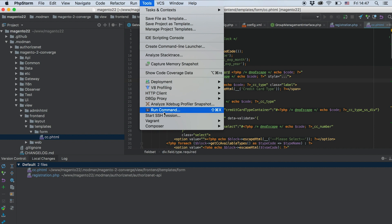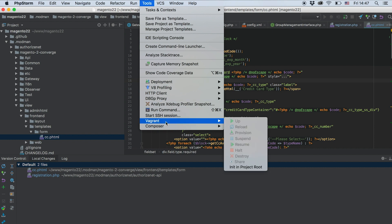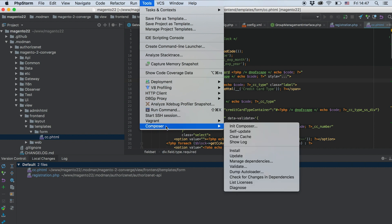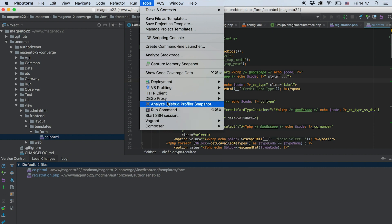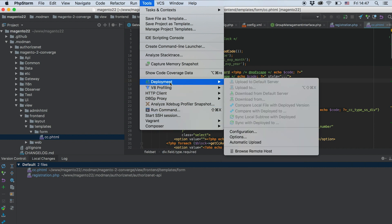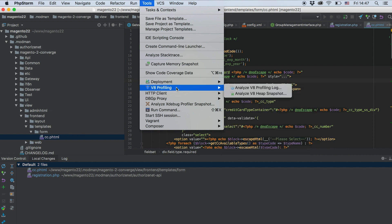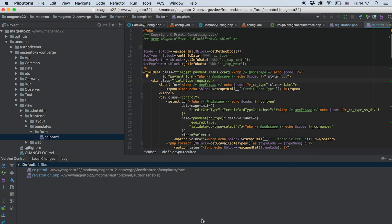PHPStorm also supports Vagrant, Docker, and other environments. It provides features for continuous integration and continuous deployment, so you can configure almost everything from your local development environment and perform different commands directly from your editor.